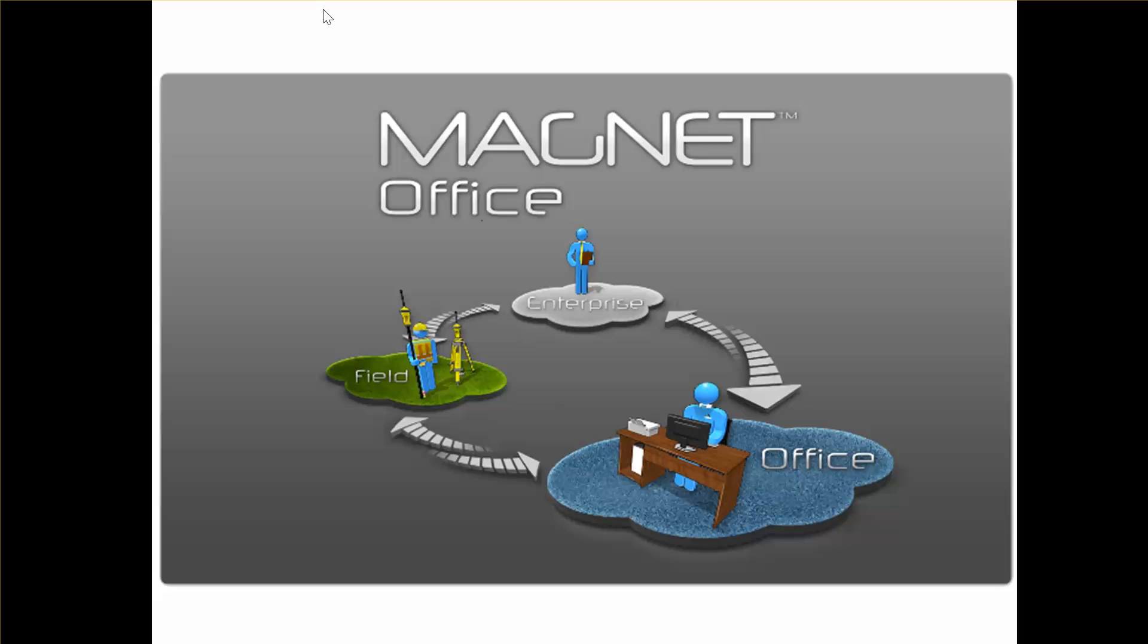Magnet Field, which is the software that runs on all our data collectors and total stations. Magnet Office, which allows the processing of Magnet Field data and the sending of design data back to the field. And Magnet Enterprise, which is our cloud-based solution that allows communication between field and office.